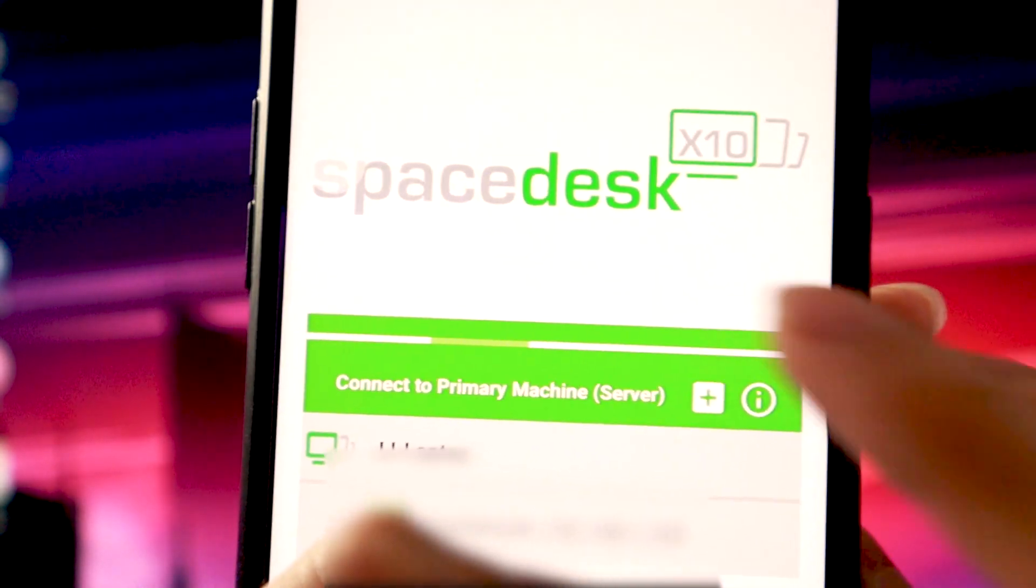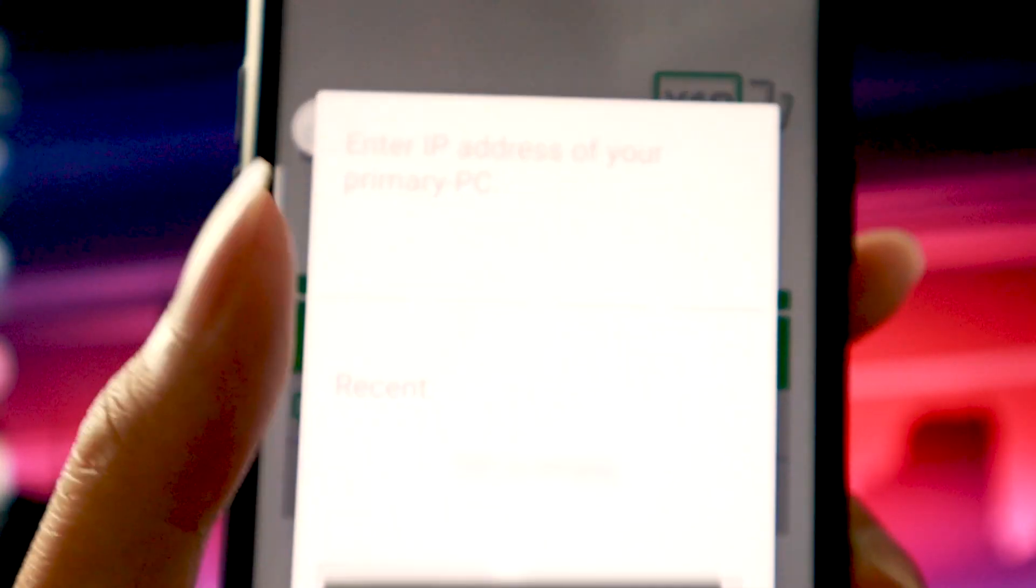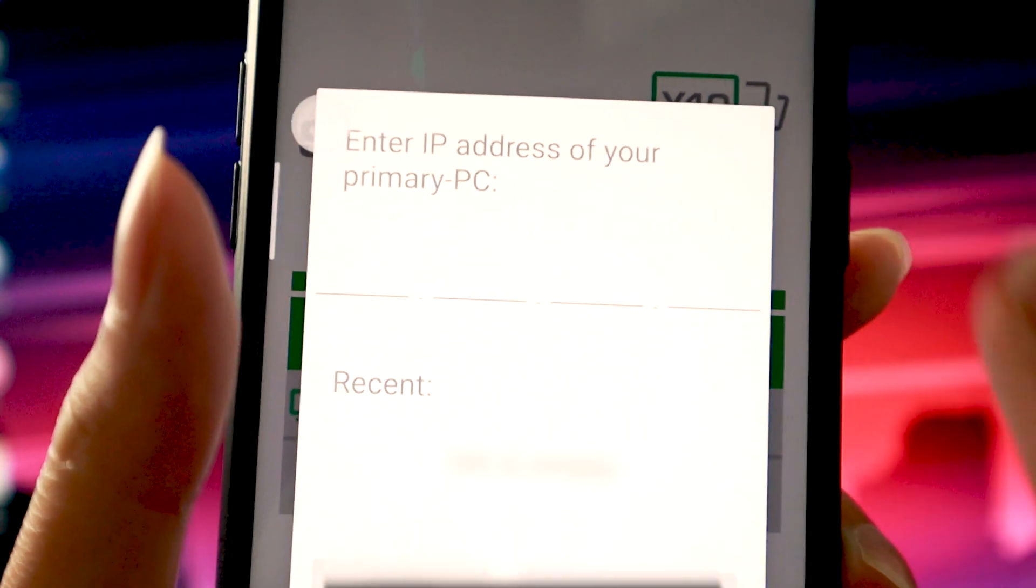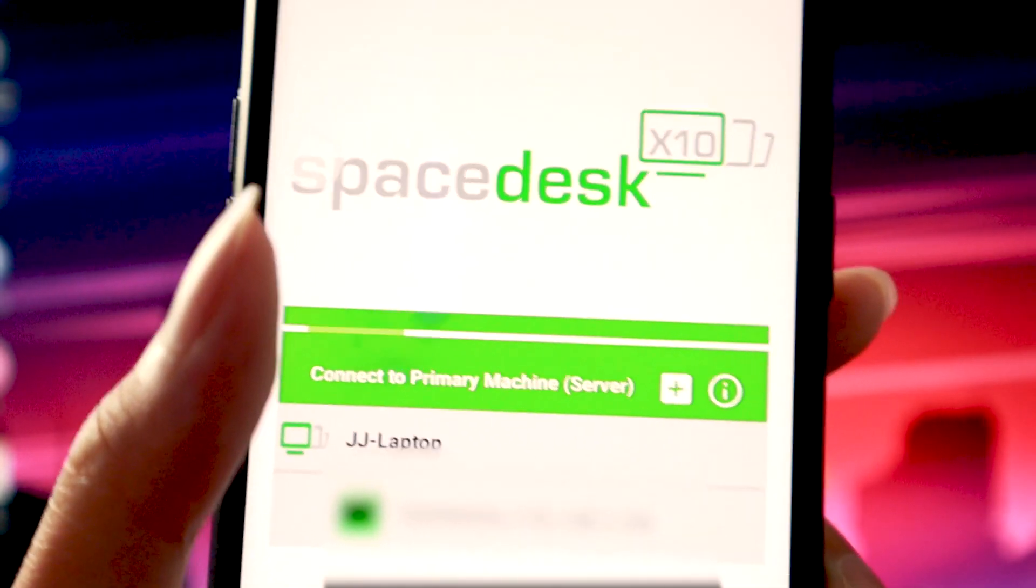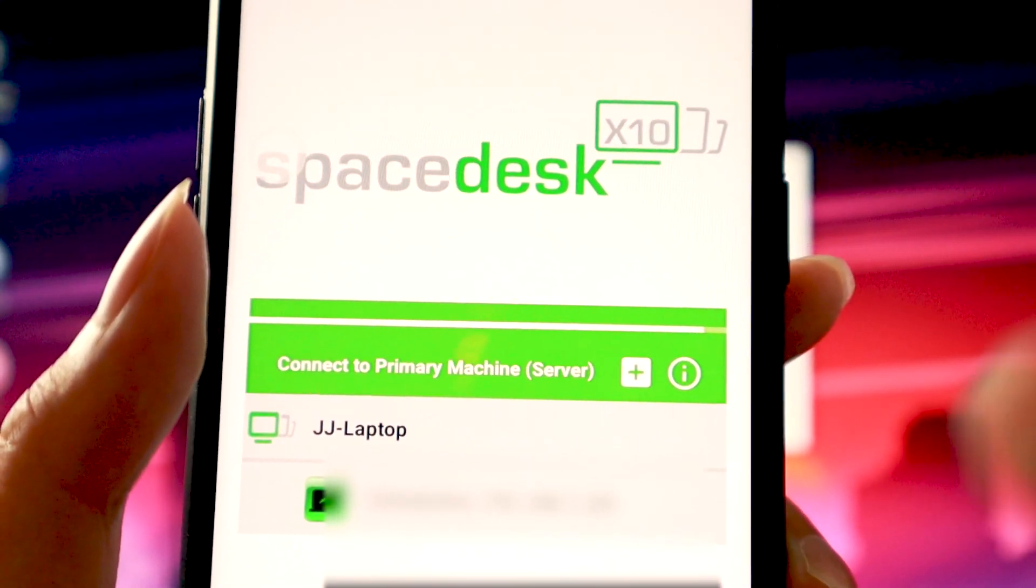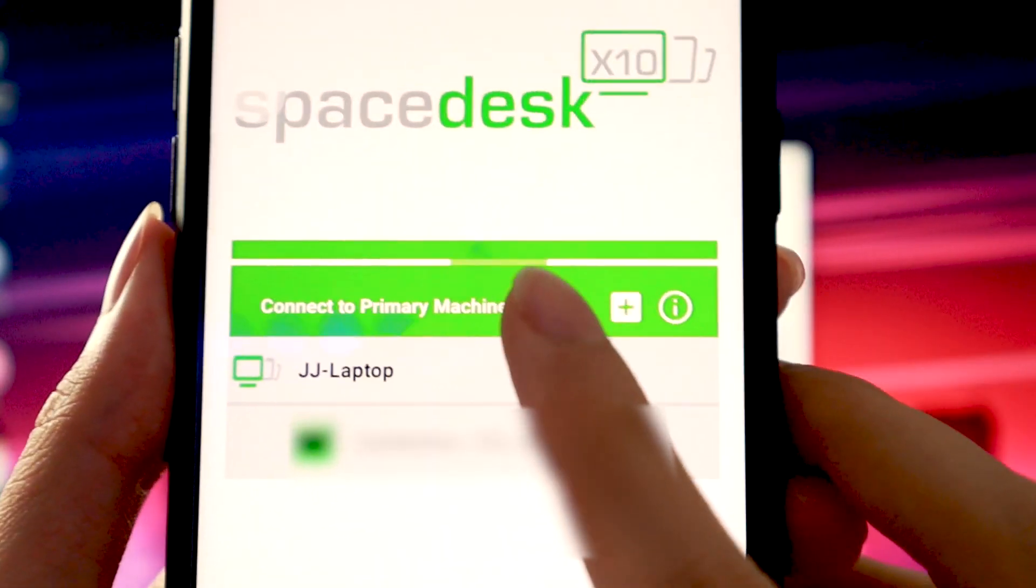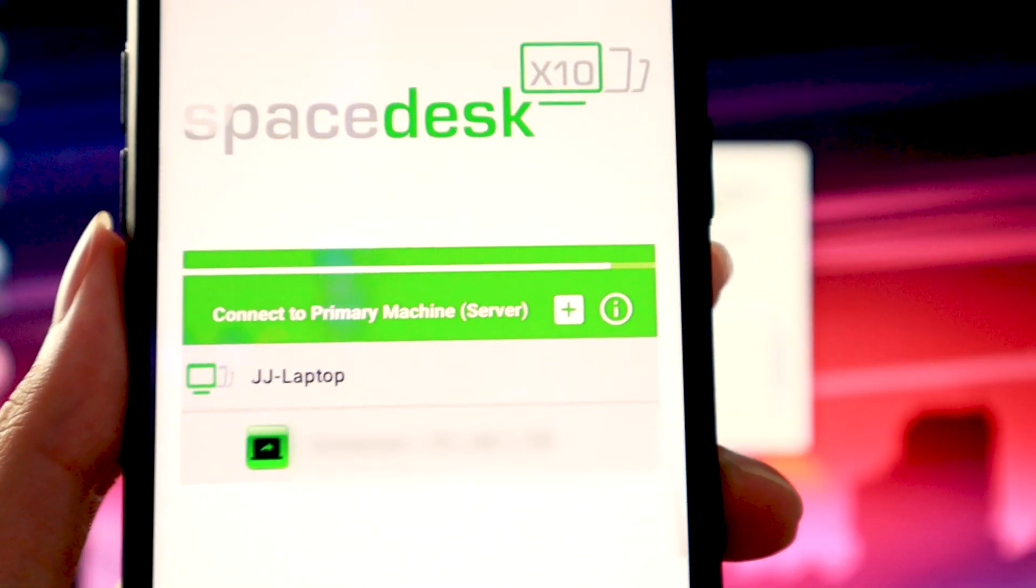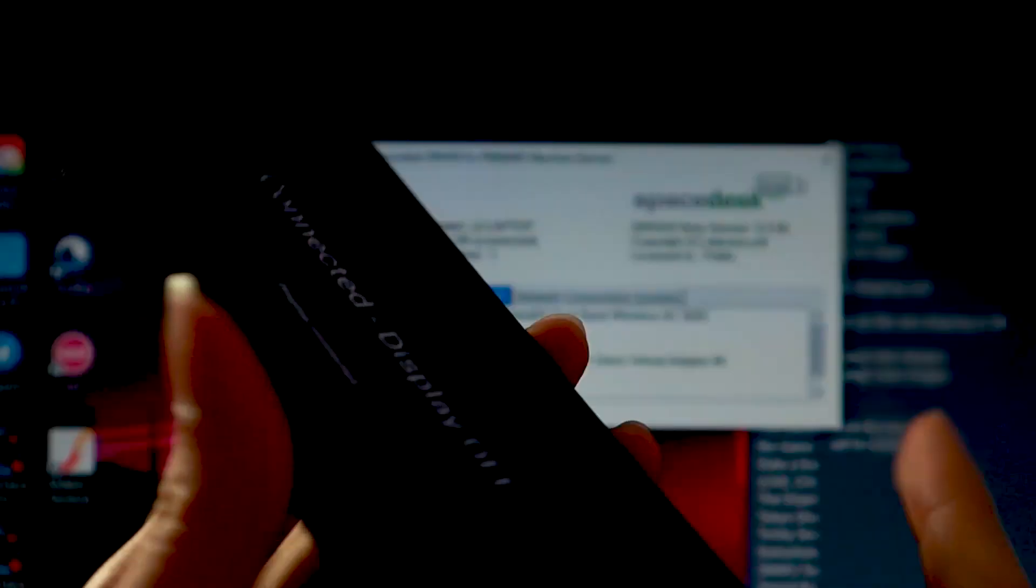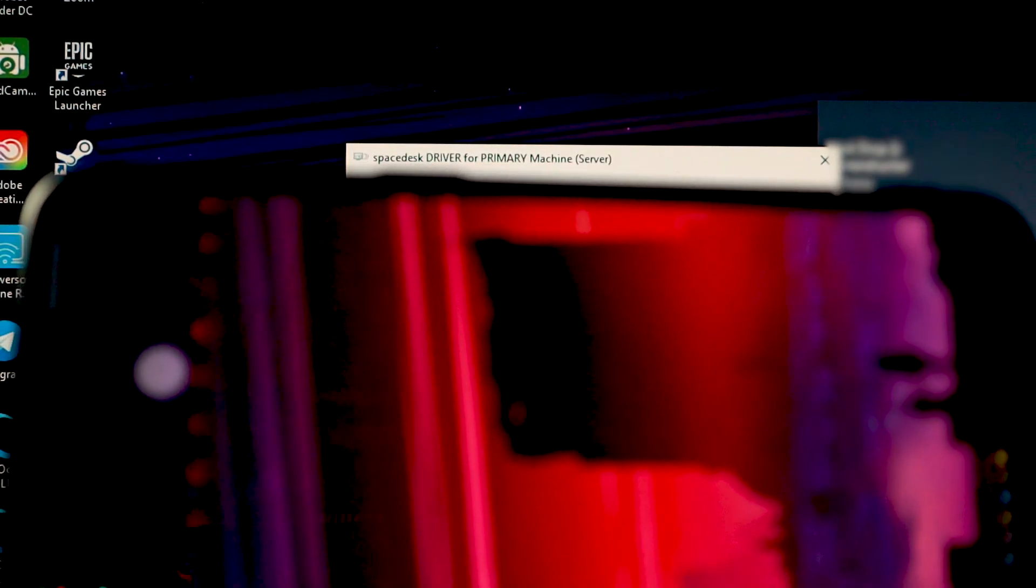If not, just add your IP address. But most of the time it can automatically detect my laptop. So just click on it. So once you click on it, it will immediately connect.